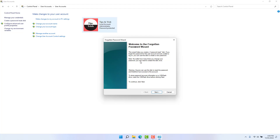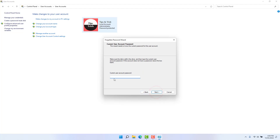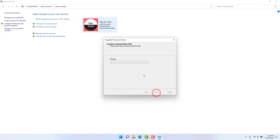You can click on 'Welcome to the Forgotten Password Wizard'. Click on Next. You can create a password reset disk and click on Next. You can click on Current User Accounts — process 100% complete. Click Next and then click Finish.